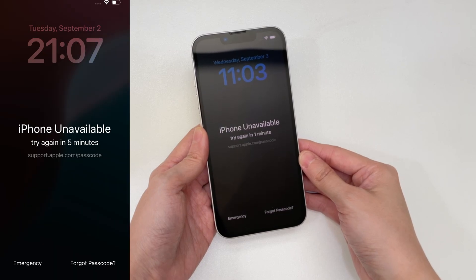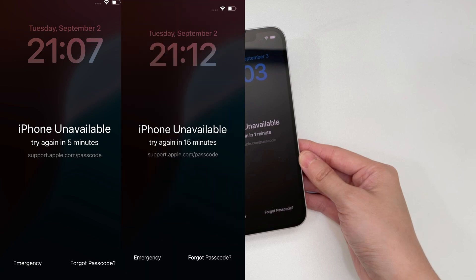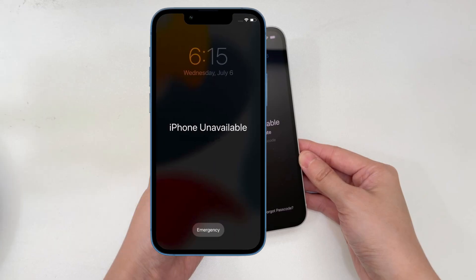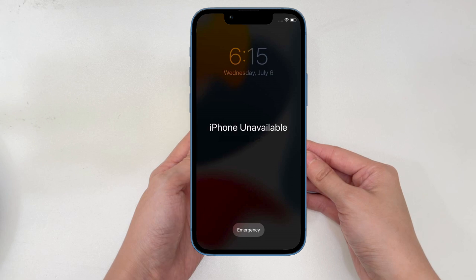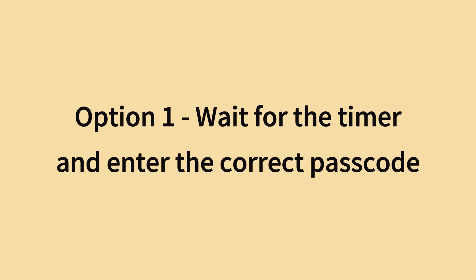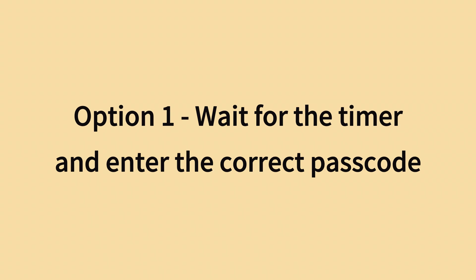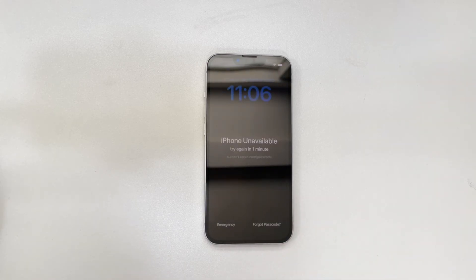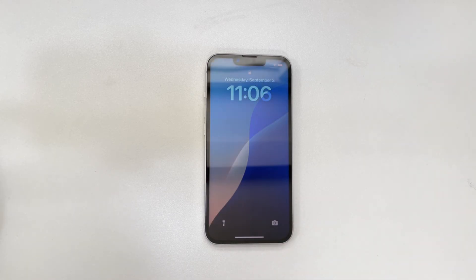Each subsequent failed attempt increases the amount of time before you can try again, and the unavailable screen may last for 5 minutes, 15 minutes, 1 hour, 3 hours, or even 8 hours. After 10 incorrect attempts, your iPhone 16 is permanently locked out, showing 'iPhone unavailable' with no timer. This is Apple's security lockout to prevent your iPhone from unauthorized access.